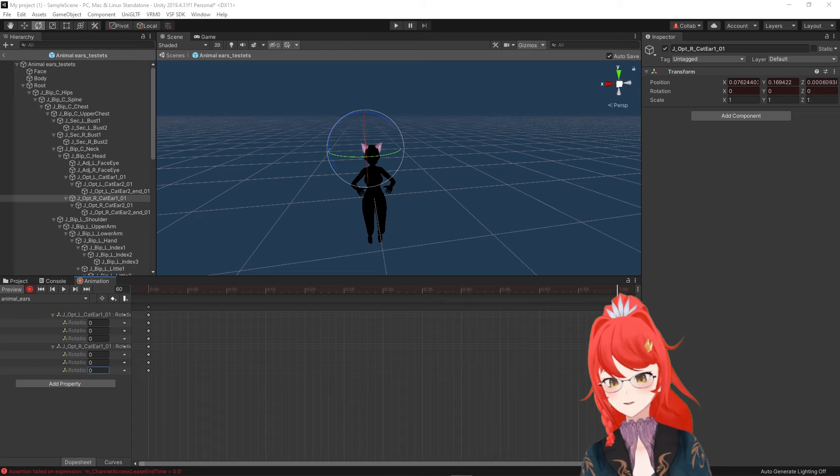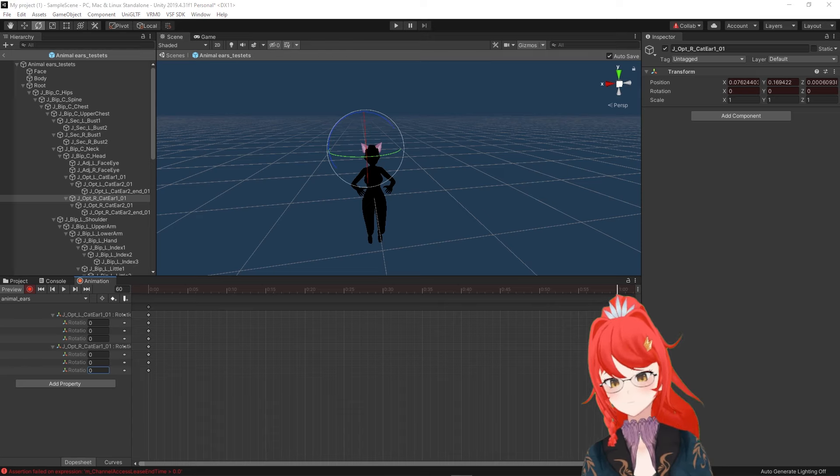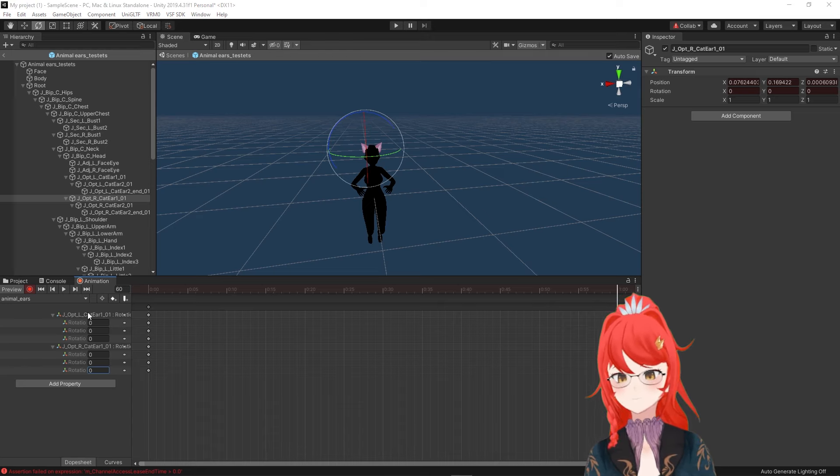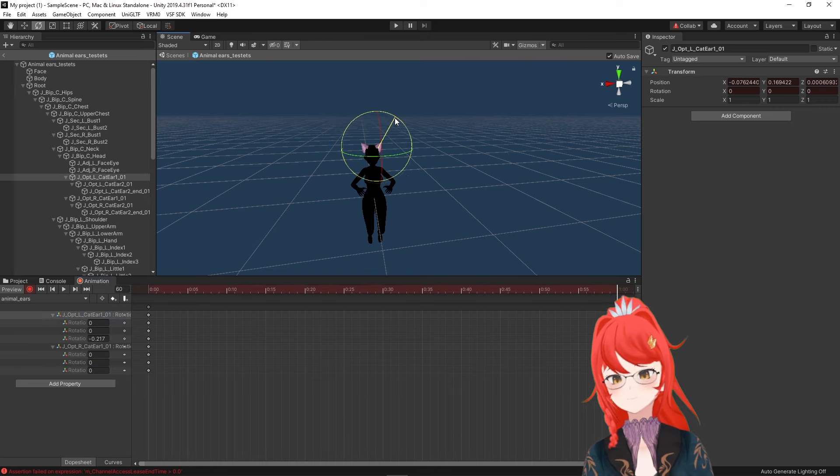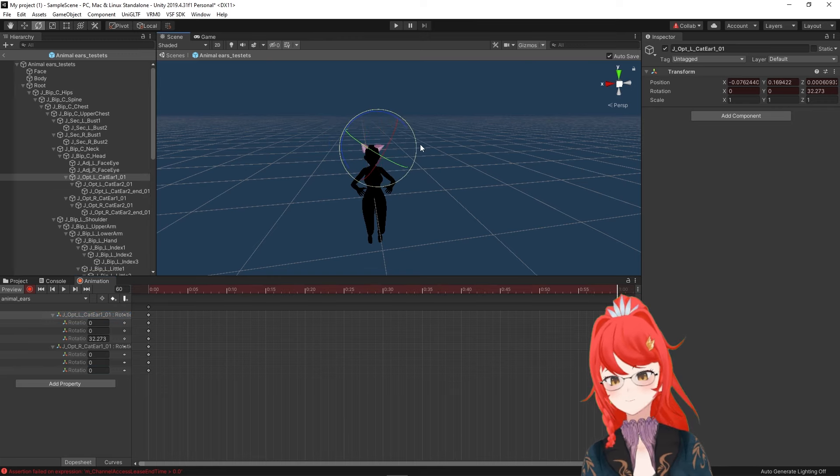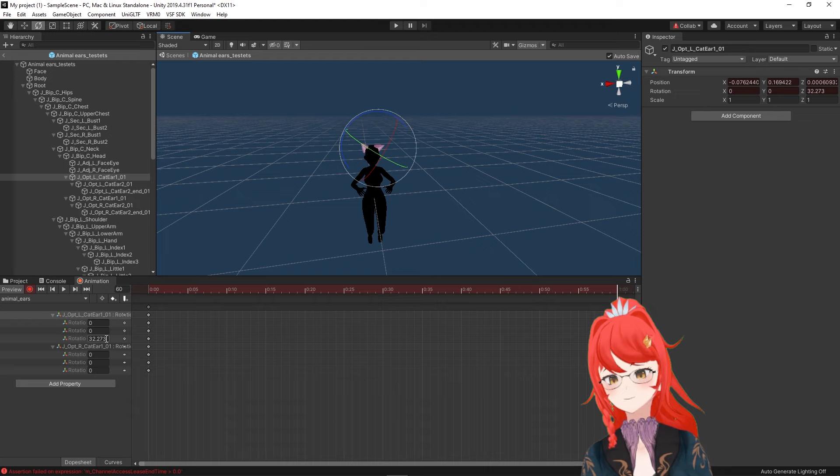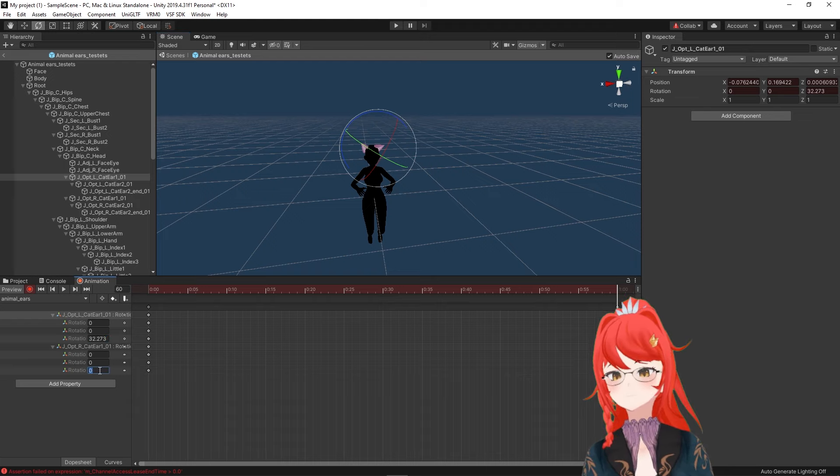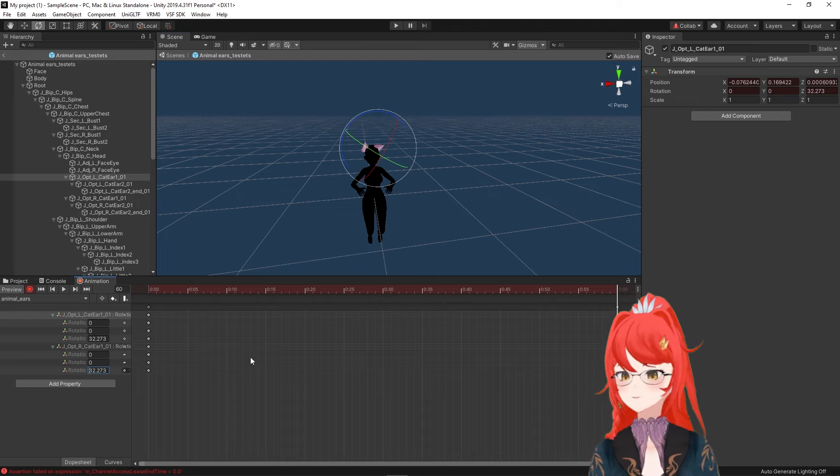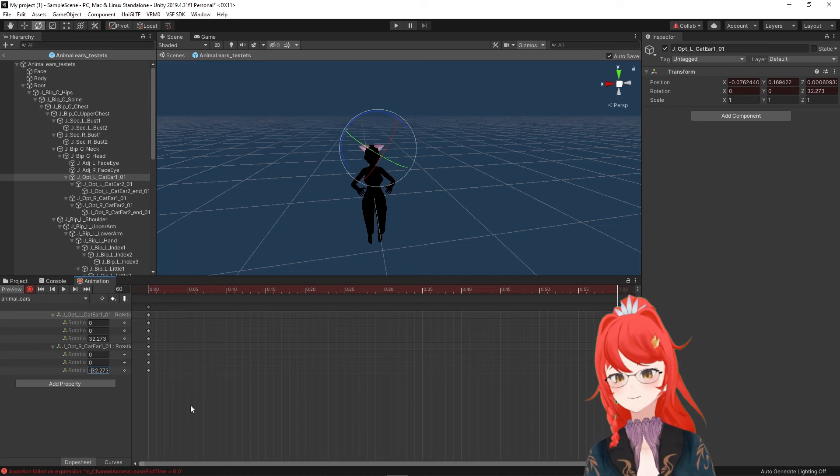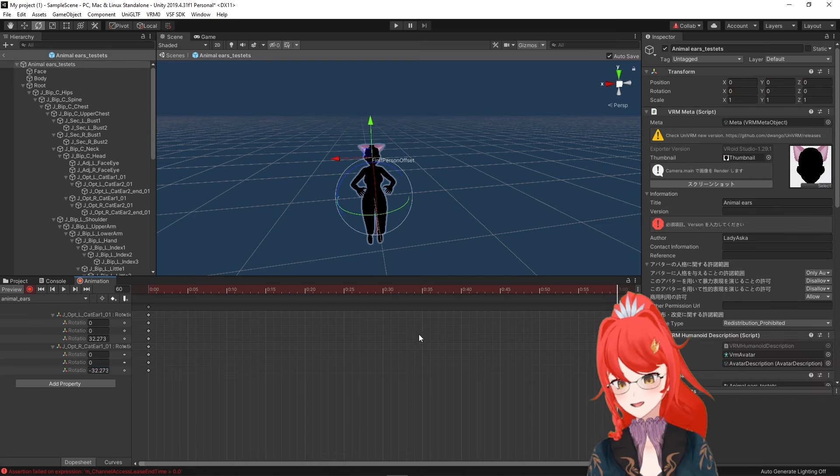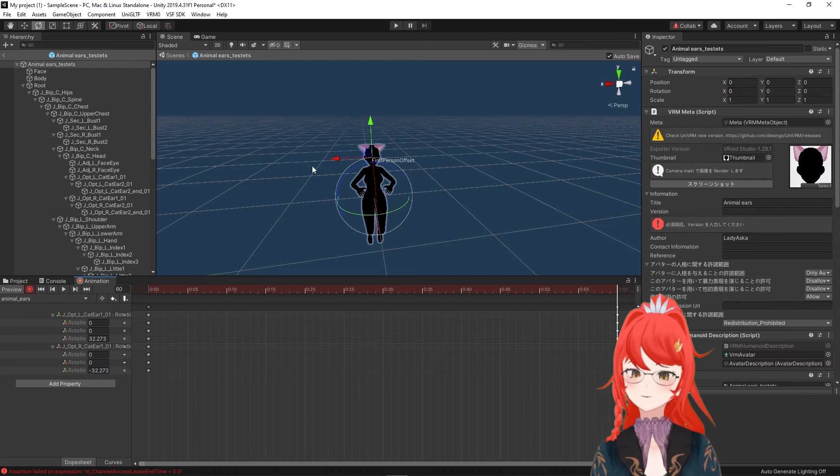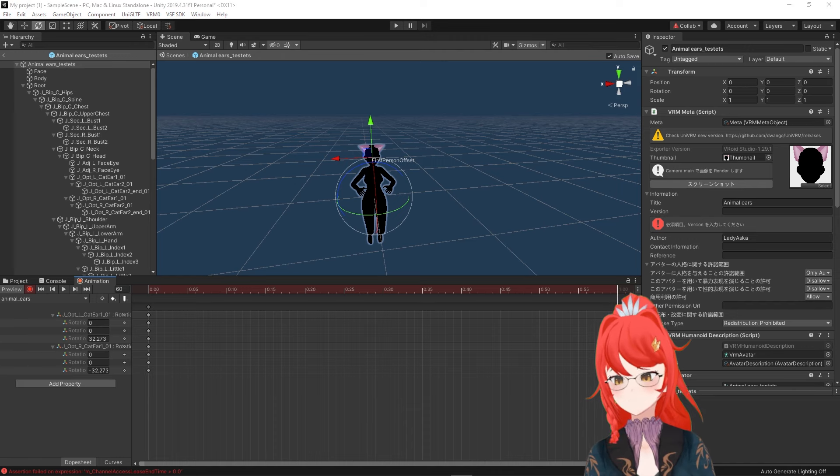We can even copy the value of our rotation when we select our other ear now. Just remember that the value is likely inverted here. So instead of minus the number we see in the original rotation, we apply the reverse number, the positive version of it, to the other ear to get them evenly and equally rotated, which would finish our animation.